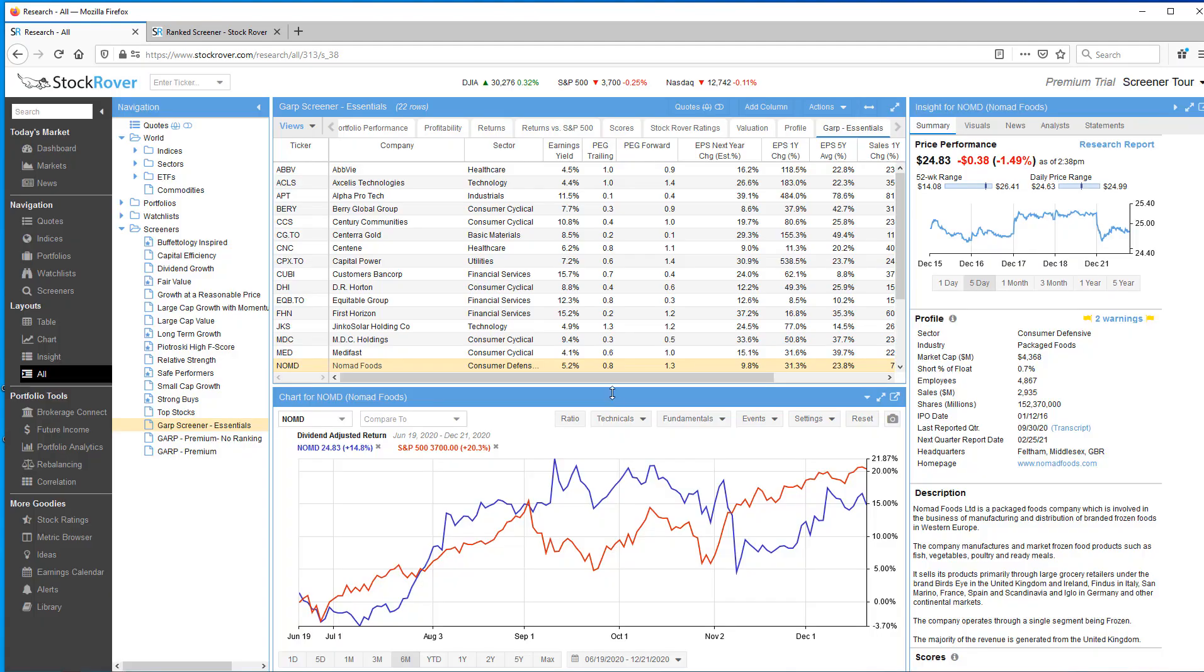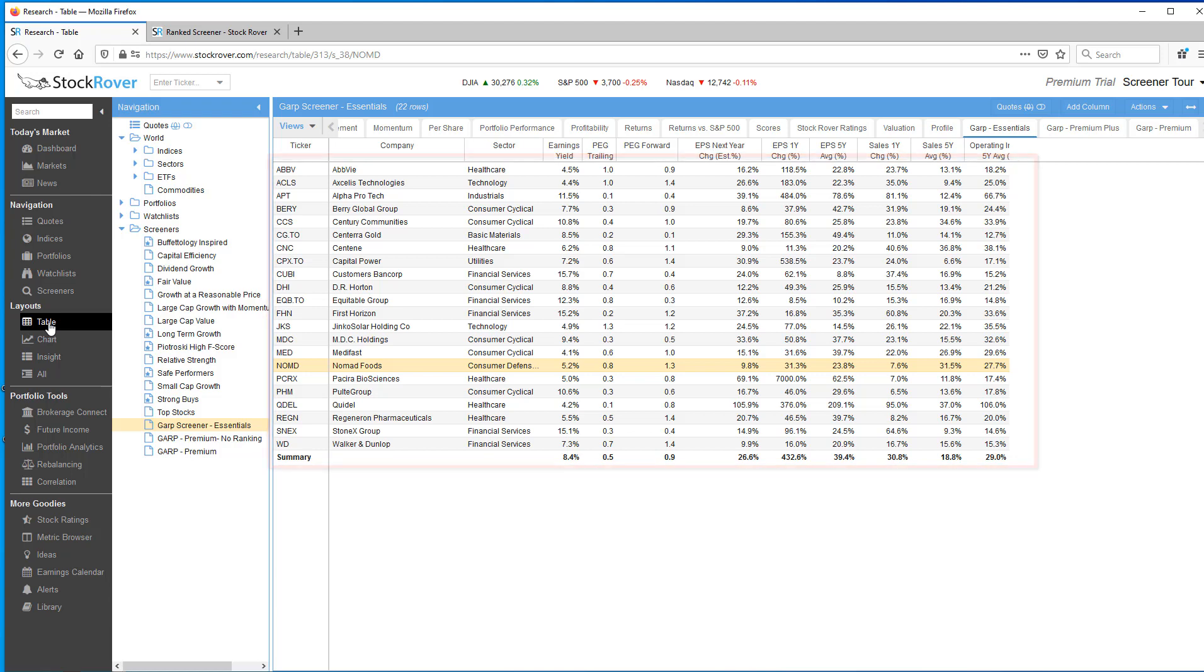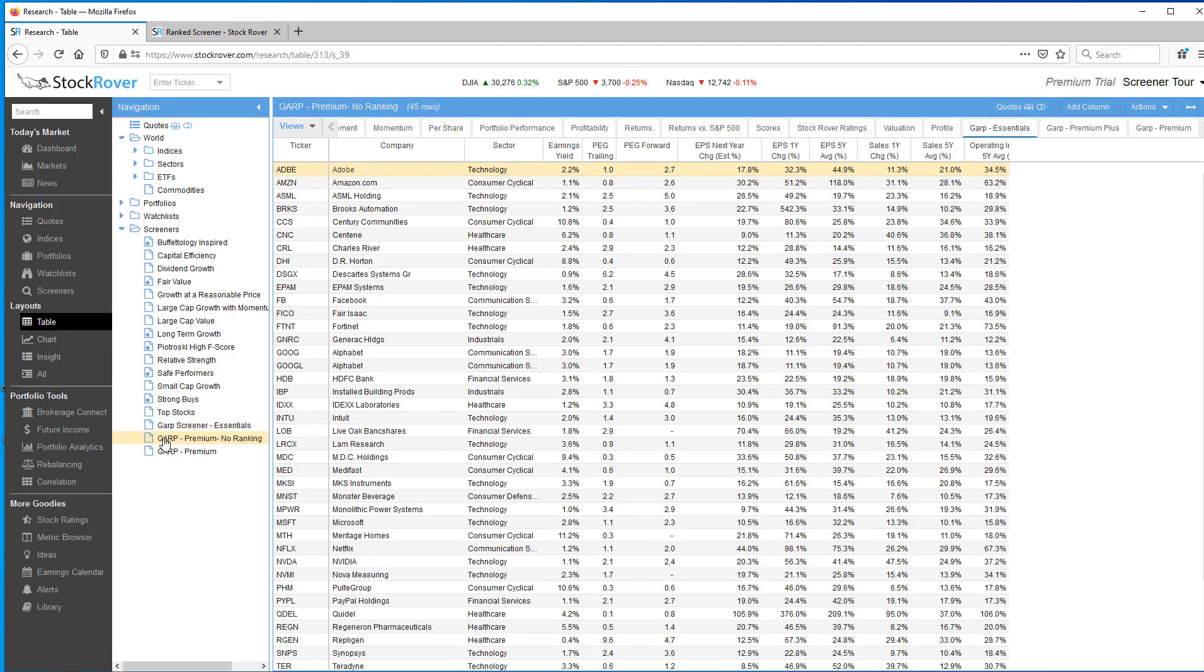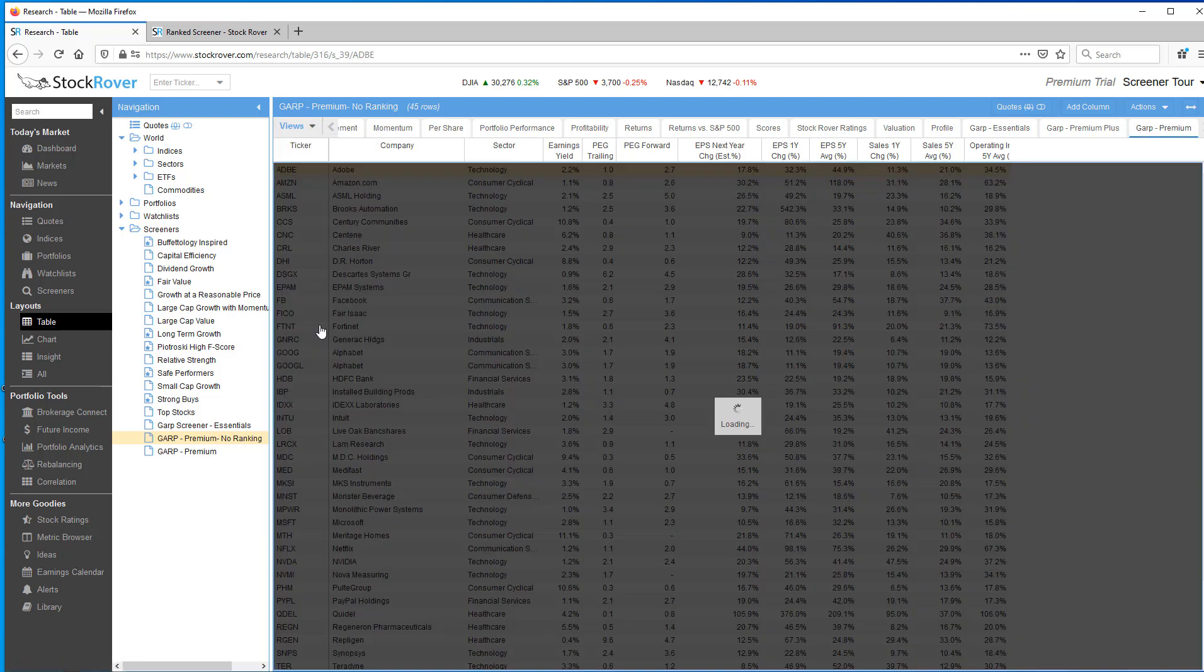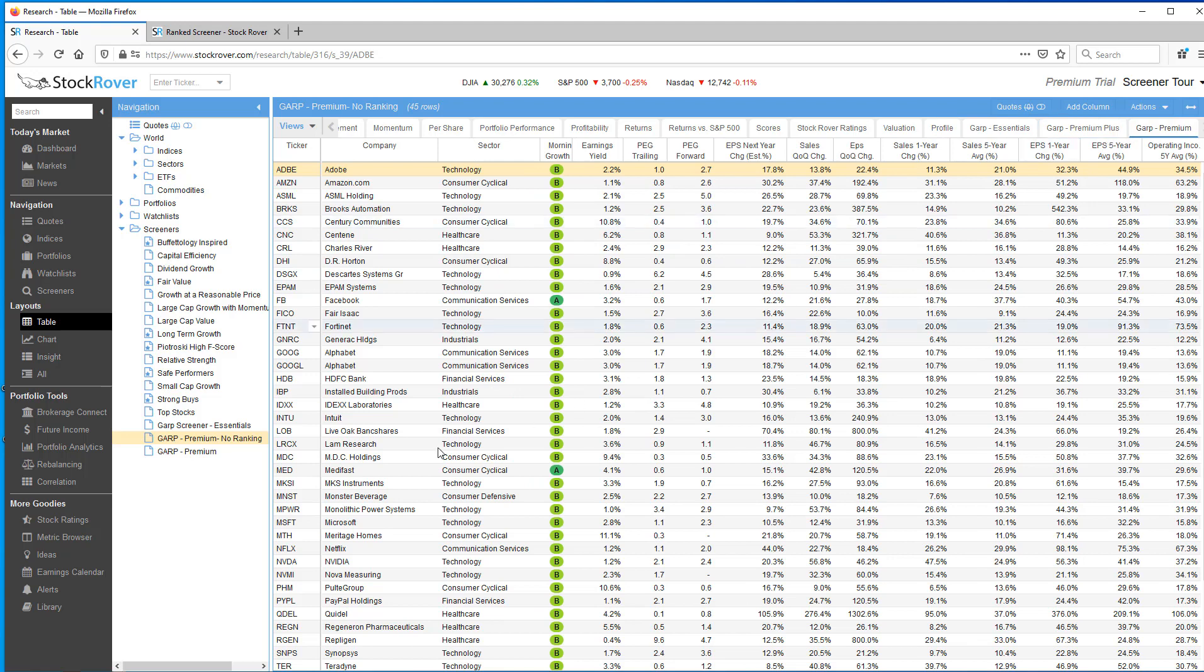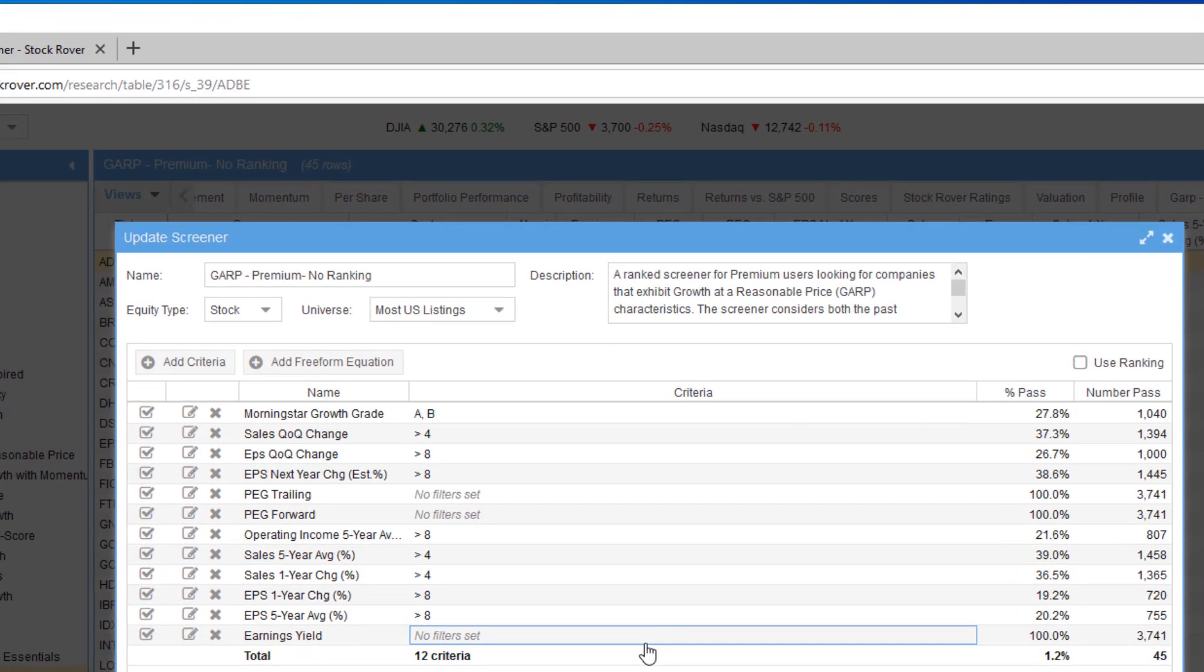So let's go to premium. Okay, so right now we have our essentials screener picked and we can see we have 22 rows in our table. So if I just switch to the table view here, that's 22 tickers that met our screening criteria for our GARP screener based on StockRover essentials. I'm going to click on this GARP premium screener and note how the row count has changed from 22 to 45.